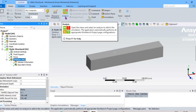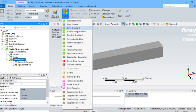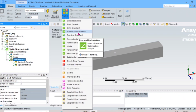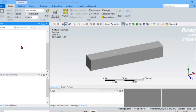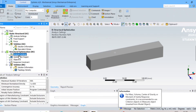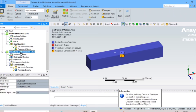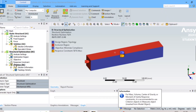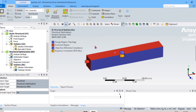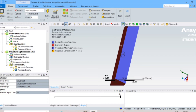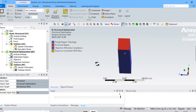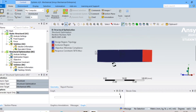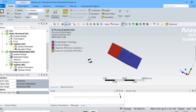You can select this solution, then select Analysis, then select Structural Optimization — you will get a system like this. If you right-click and select 'Transfer Data from Static Structural', you will get tick marks indicating the data has been linked.